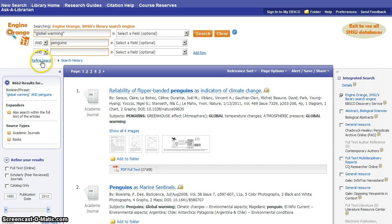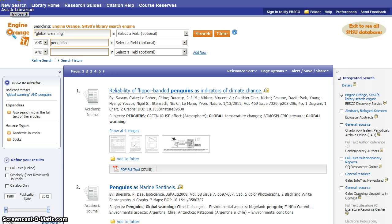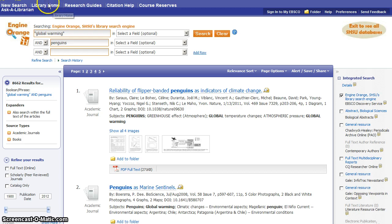So that's just a very quick look at advanced searching in Engine Orange. Don't forget that at any time you can click the New Search link in the upper left corner to begin, to get back to the advanced search page and begin a new search. You can click Library Home to get back to our home page.